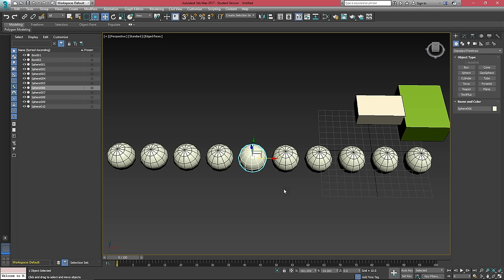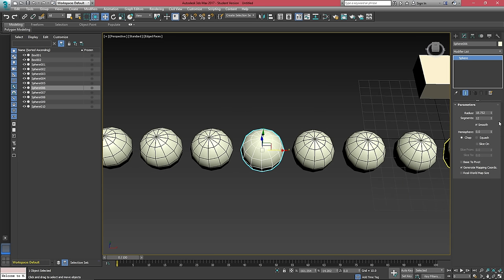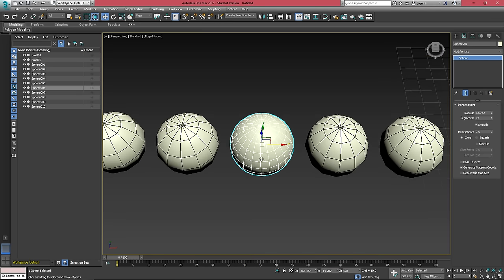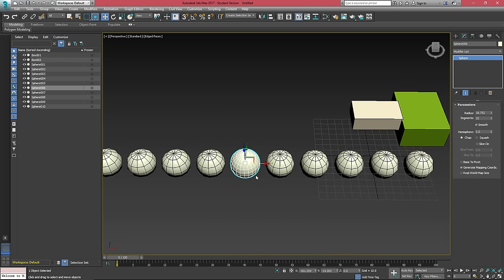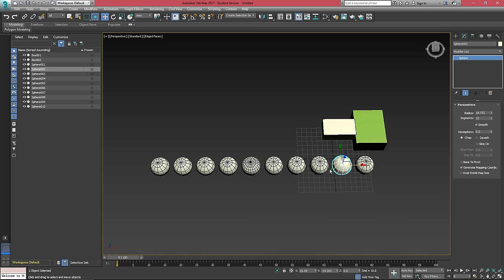These objects are all copies of each other. And if we head over to this second tab here, this is the modify tab. If you want to modify an object that's already been created, you have to do it here, you cannot be in the create window. If I turn the segments on this up or down, we get more or less detail. But the rest of the objects remain the same.